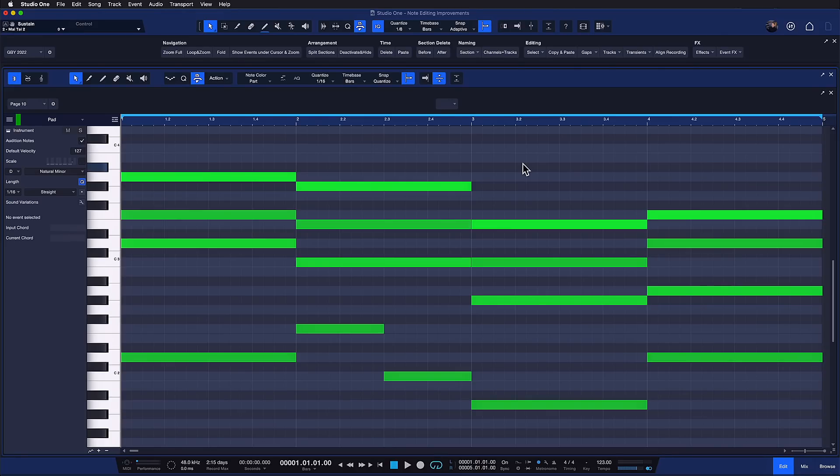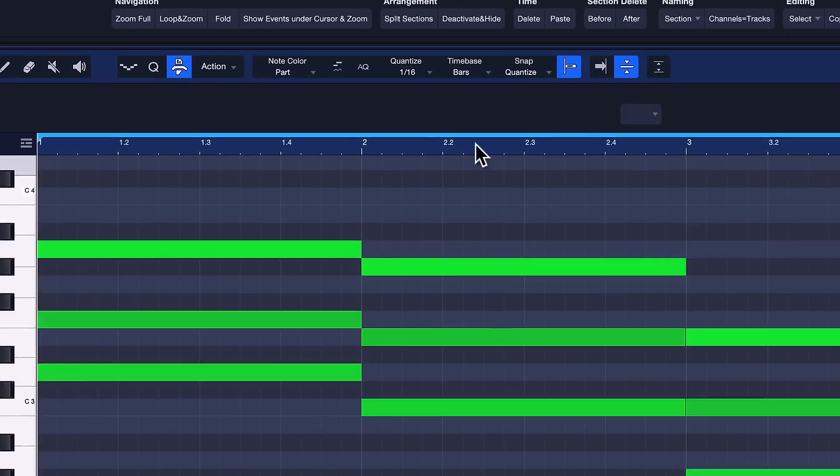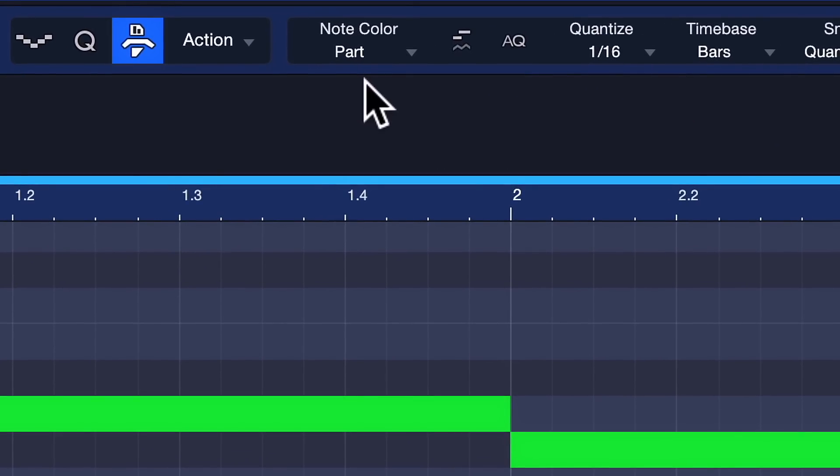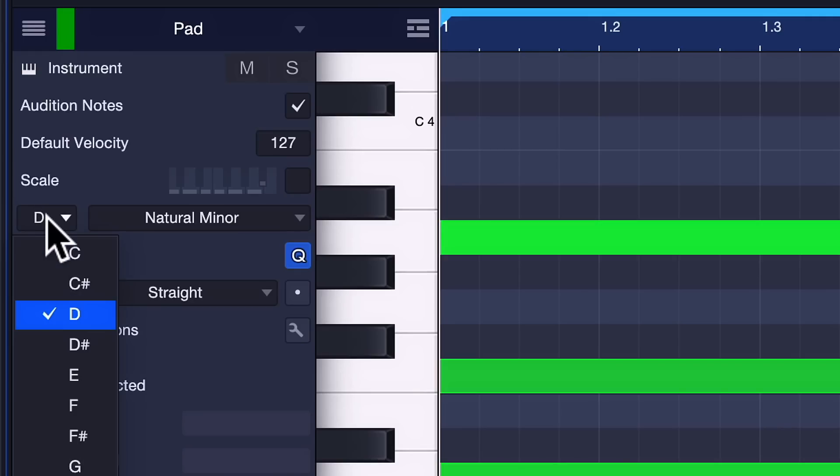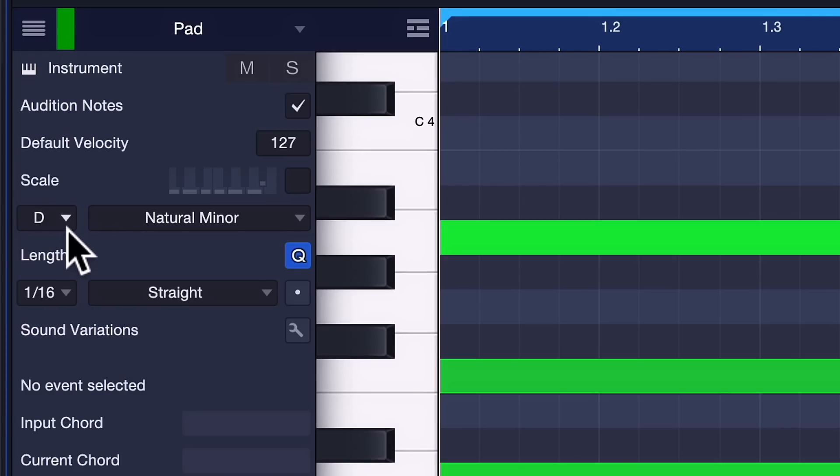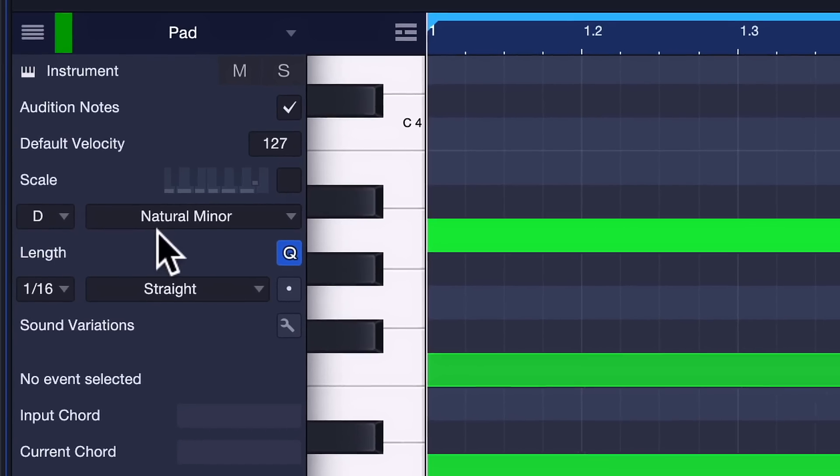If you're working with MIDI, Studio One 6.2 brings some substantial improvements for your workflow. For example, it's now possible to color your notes by scale. This means that if I select a scale here, let's say I'm working in D minor in this song,